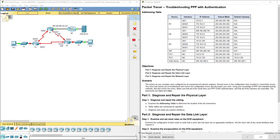Hello, everyone. This video walks through completing Packet Tracer Assignment 2.4.1.4, Troubleshooting PPP with Authentication. This Packet Tracer assignment is part of the Connecting Networks Cisco R&S version 6 Cisco Network Academy curriculum.